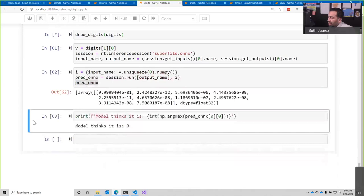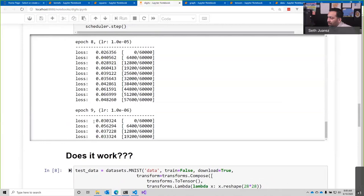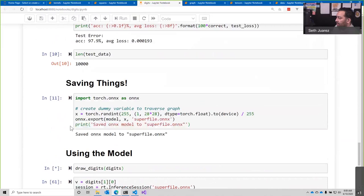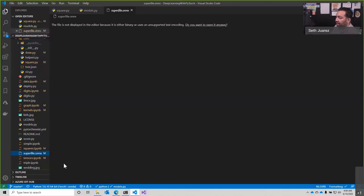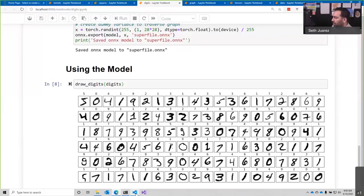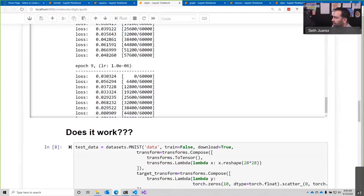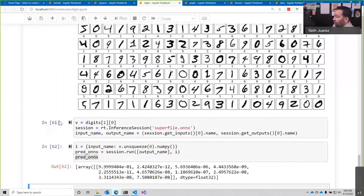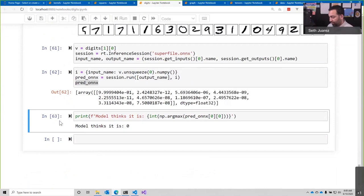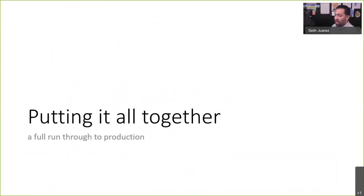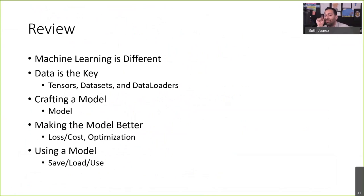You just have to wait because Mario is running in there trying to figure out the best w's and b's. There are a lot more parameters now — convolutional and fully connected layers combined. But it does work, and we can just save this out to a model file. That's how this works for digits. Review: machine learning is different, data is the key, tensors, datasets, data loaders, create a model, make it better using loss and optimization, use the model by saving and loading with ONNX.